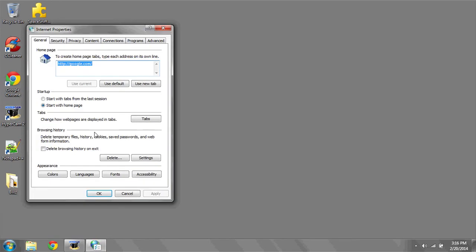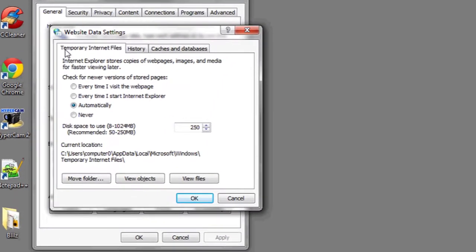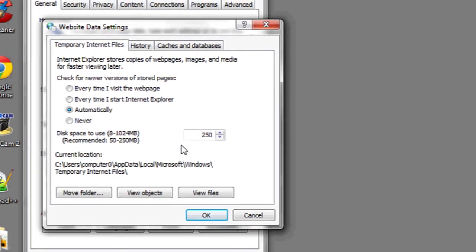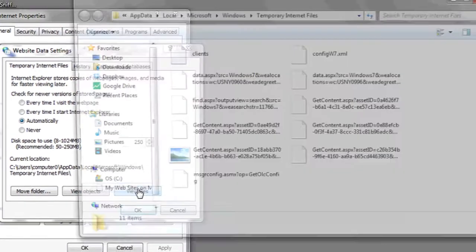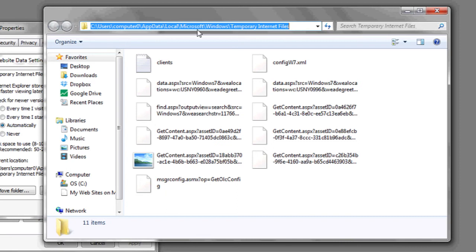Under Browsing History, if you click Settings, the tab at the top will say Temporary Internet Files. Here you can click View Files, and this is the location at the top on your hard drive where your temporary internet files are stored.